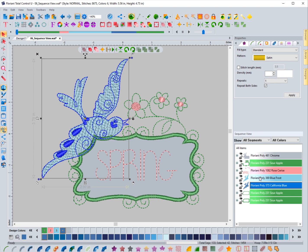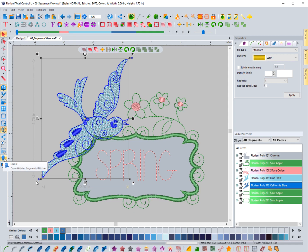So the other thing that you're able to do with the Floriani software is utilize something called the ghost tool. And it's located in the bottom left-hand side of the toolbar. And if I select it, what it will do is it will actually hide, it'll ghost anything that's hidden.